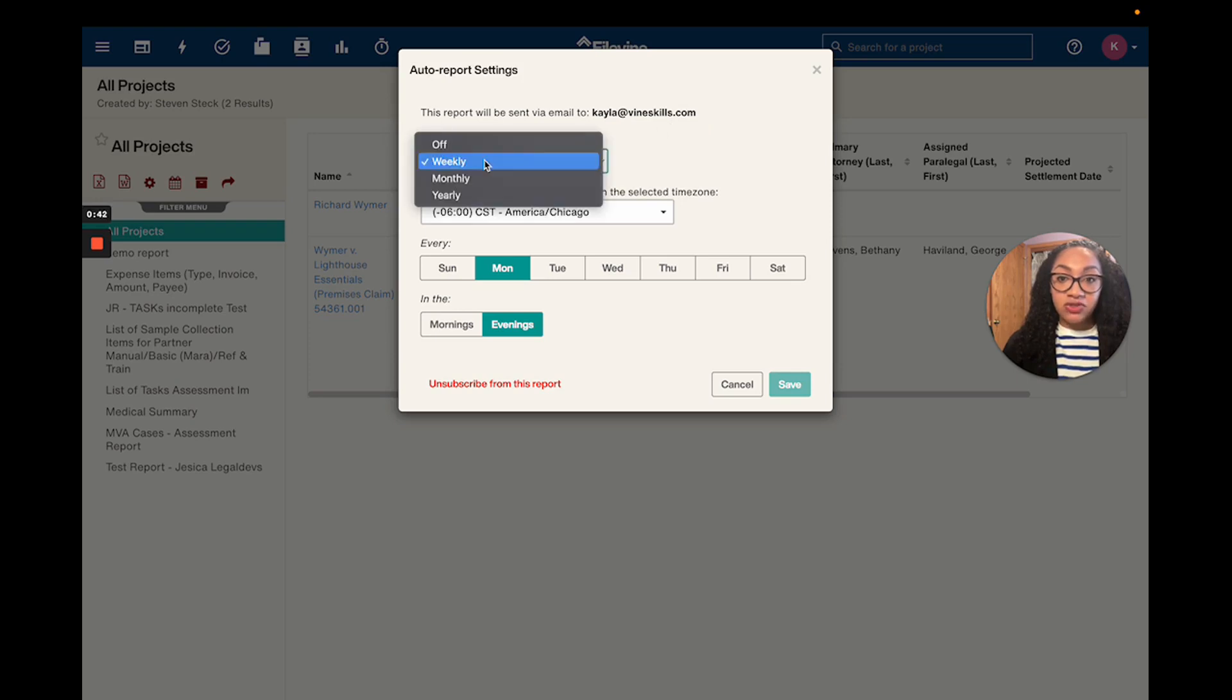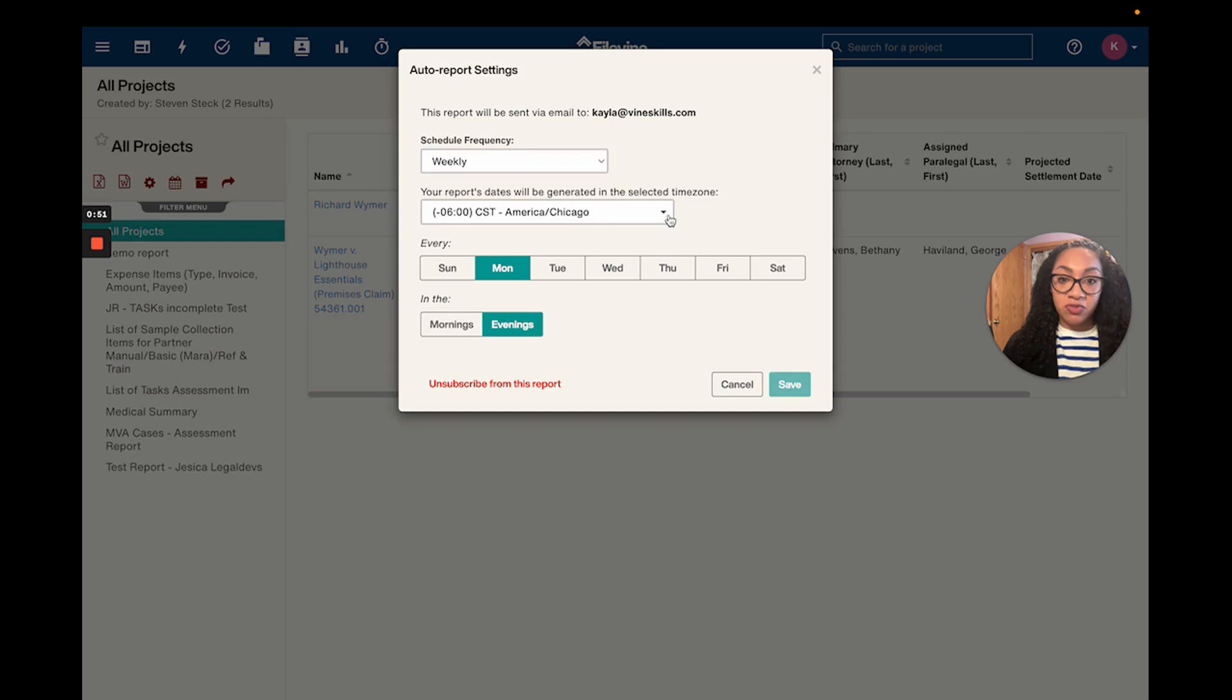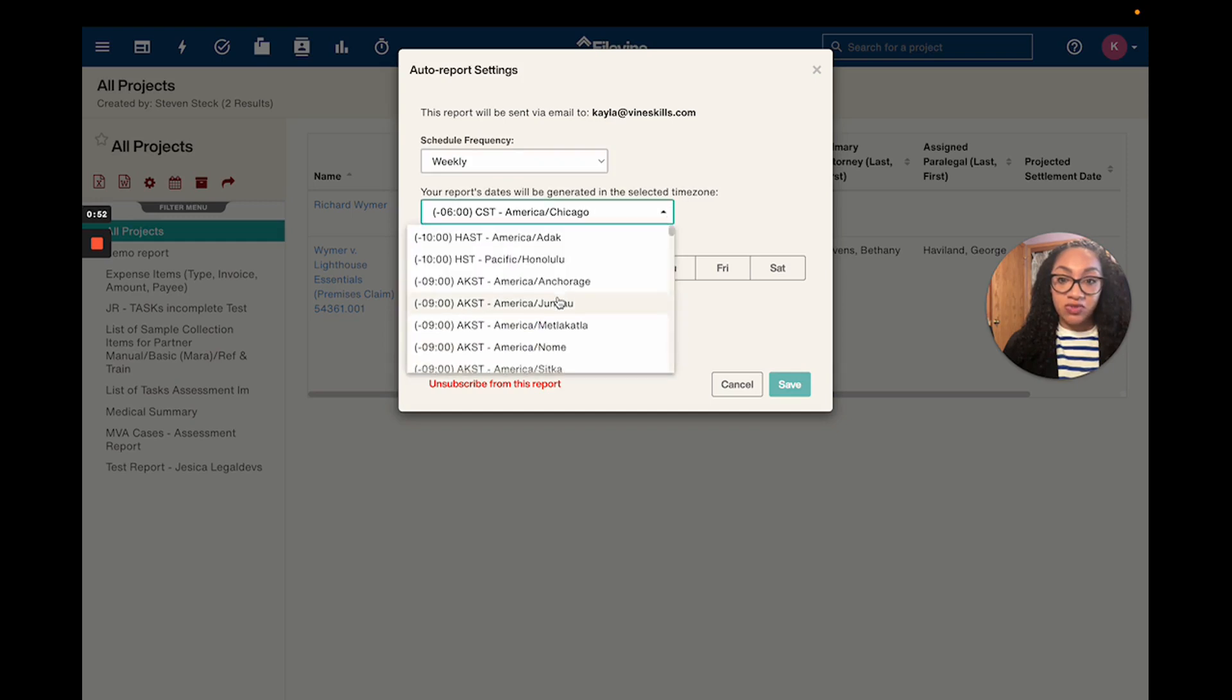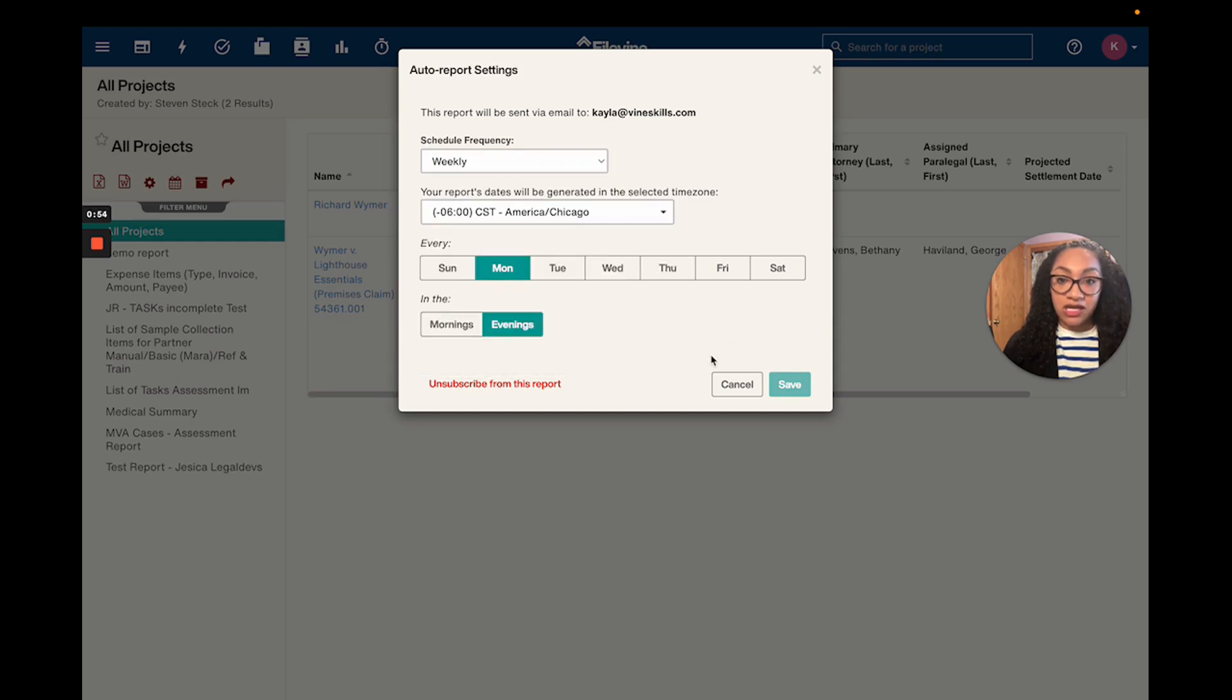You're going to choose the frequency that you'd like to get the report. I'm going to choose weekly. It's going to give you a time zone option here. It should default to your current time zone, but if it doesn't, you do have the ability to select a different time zone.